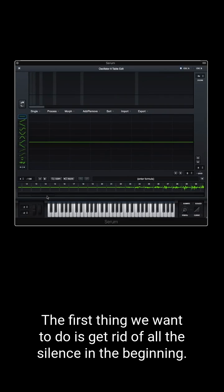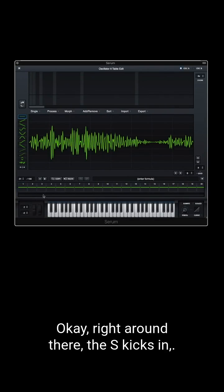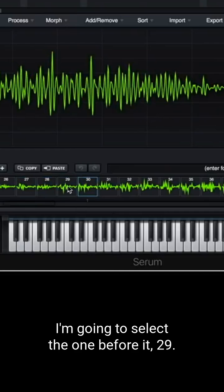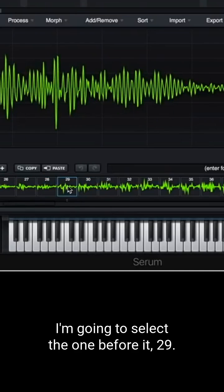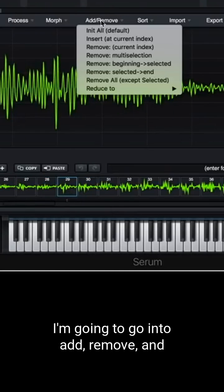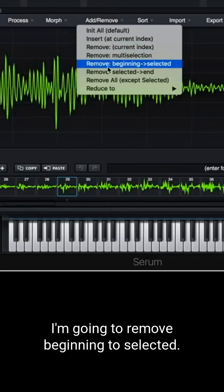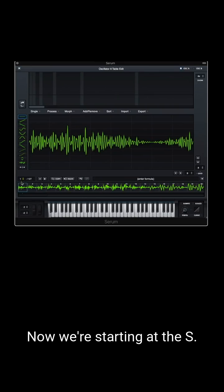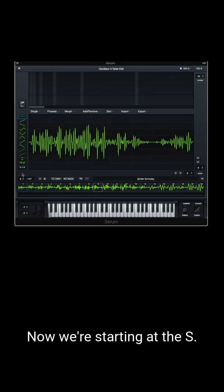The first thing we want to do is get rid of all the silence in the beginning. Right around there, S kicks in. I'm gonna select the one before it, 29. I'm gonna go into add, remove, and remove beginning to selected. Now we're starting at the S.